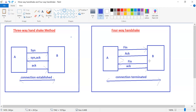B will also terminate the connection with A. Now after receiving the FIN request from B, A will send an acknowledgement to B — FIN, ACK, FIN, ACK. This means the connection has been terminated. So the four-way handshake method is used for connection termination.